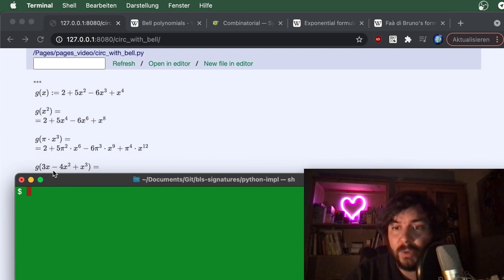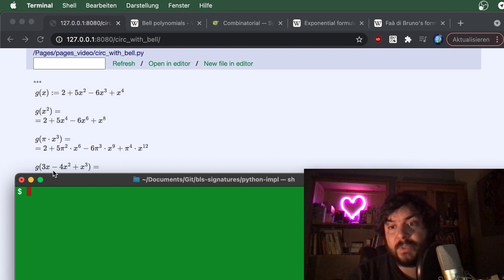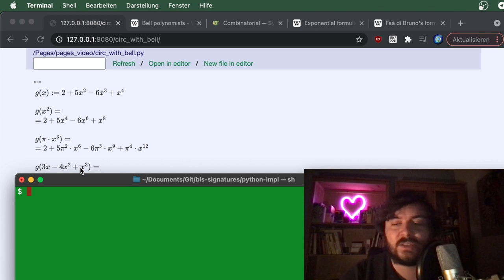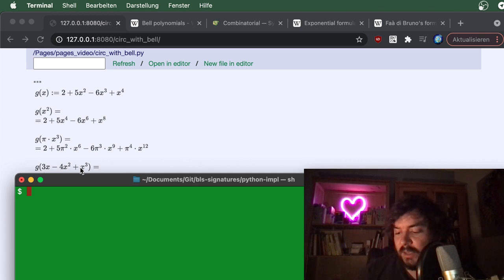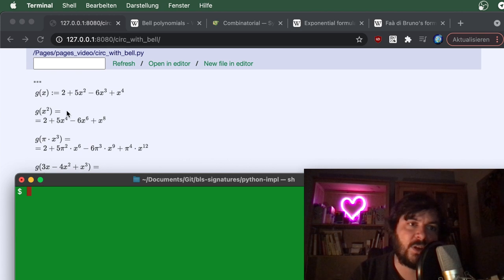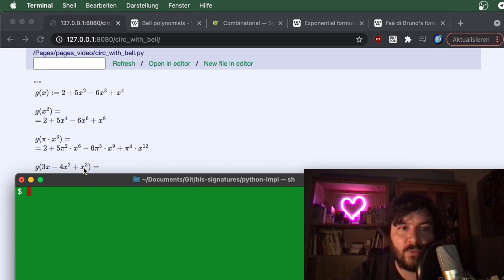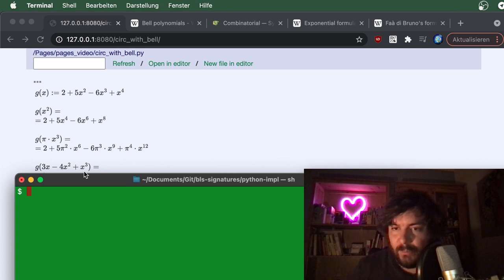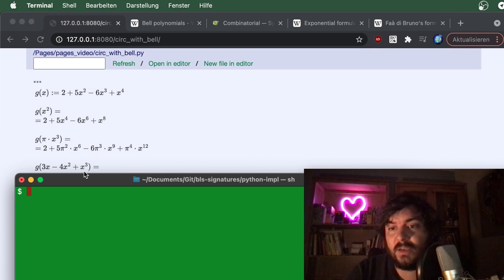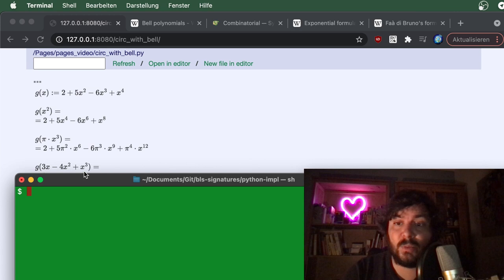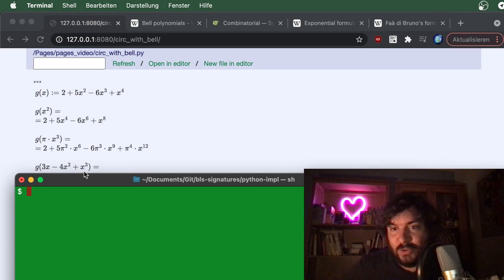If I plug 3x minus 4x squared plus x cubed into g, what will the result be? It will be another polynomial — you can know that. The lowest coefficient will still be 2, the highest will be x to the power of 12, and in between there will be monomials multiplied by some integers. But what integers exactly? If you don't have a computer algebra system, you might have to do it by hand.